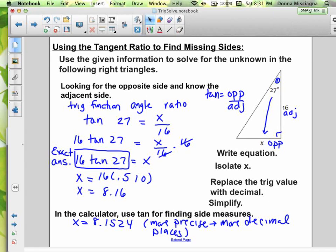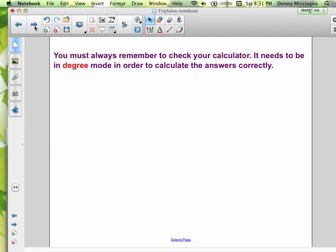Either the calculator answer or the table answer is acceptable. Once you get the hang of it, these problems are all pretty much the same. One important thing: you must always check that your calculator is in degree mode to calculate answers correctly. If your answer isn't making sense, it could be that your calculator is in the wrong mode.